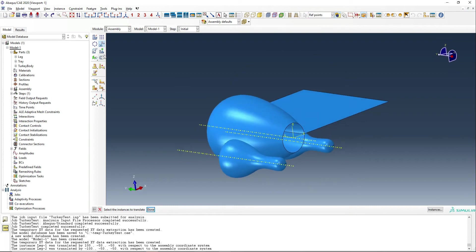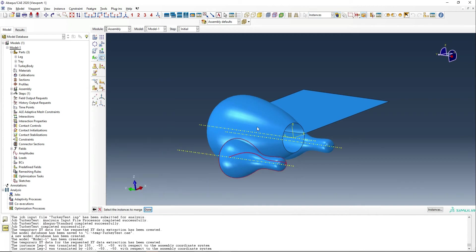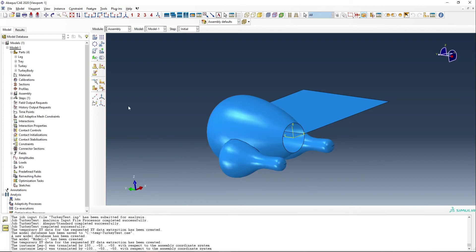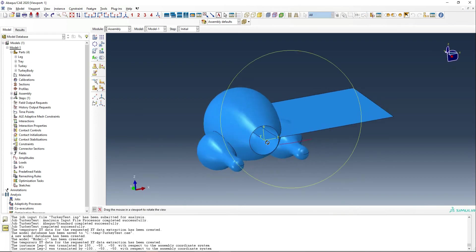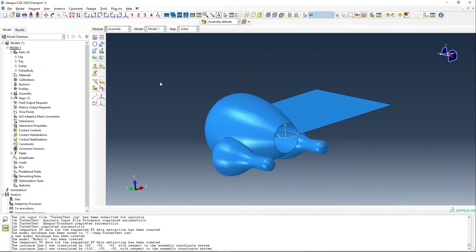And so now we've got something that looks somewhat like a turkey. We're going to combine these parts together essentially to make a new part, and that's going to be called turkey. And that's going to combine these three parts together. And so now we have one single part named turkey.